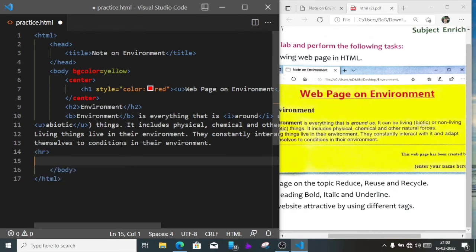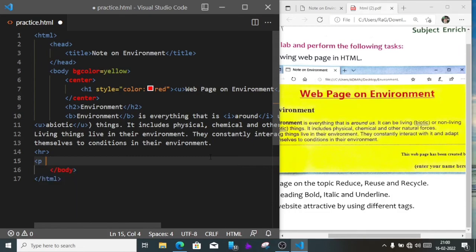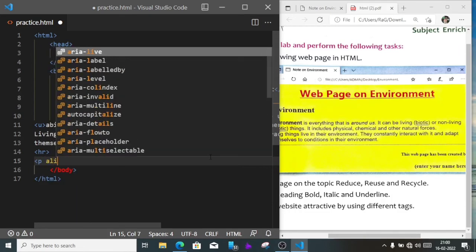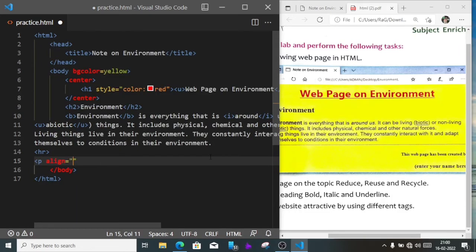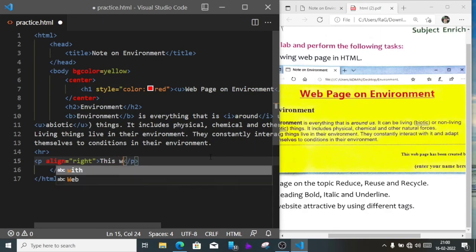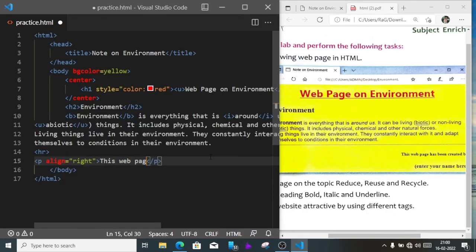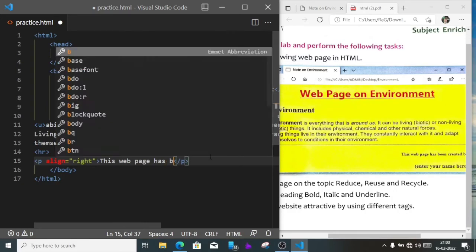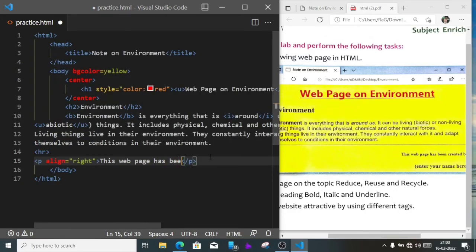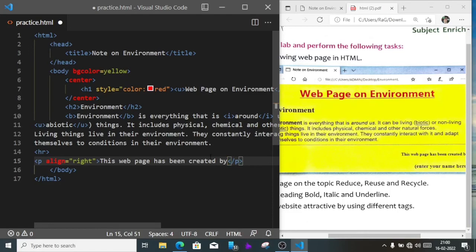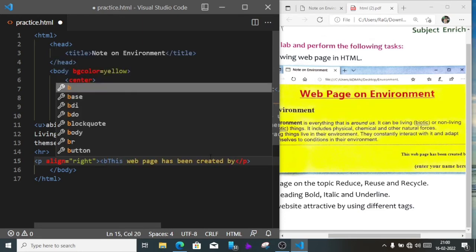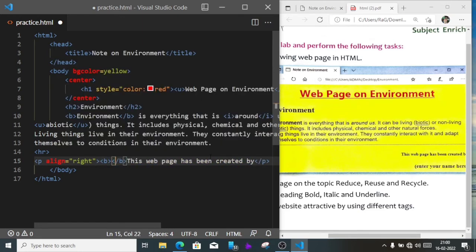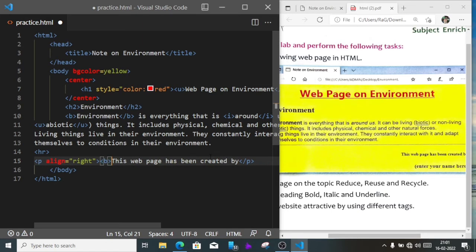We have to write in right-hand side: web page has been created by. So we'll write here p align equals right, then this web page has been created by. And you can see this text is bold, so we'll keep it b, bold, and closing b should be at last, so after by, b will be closed.